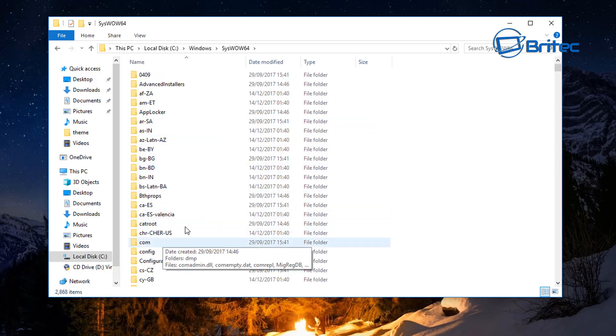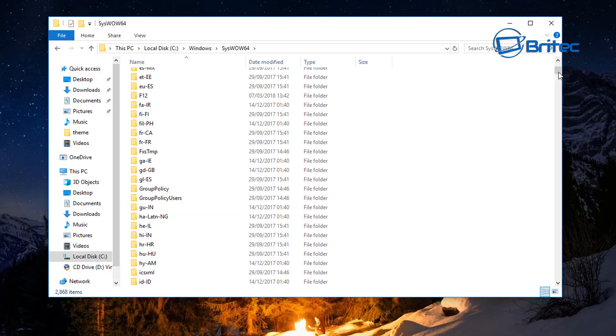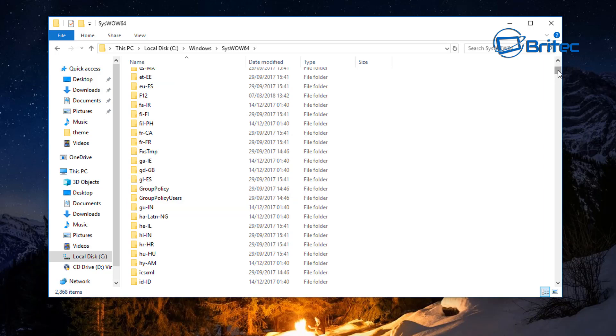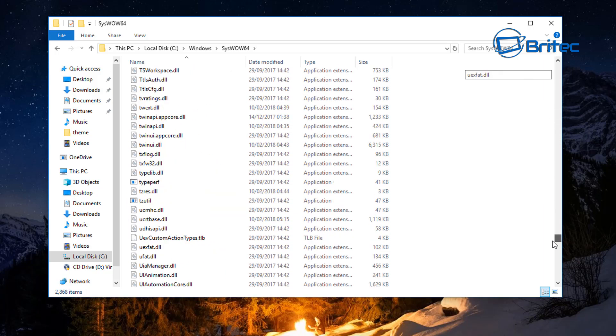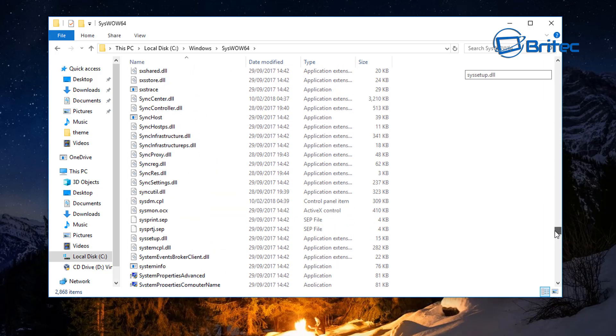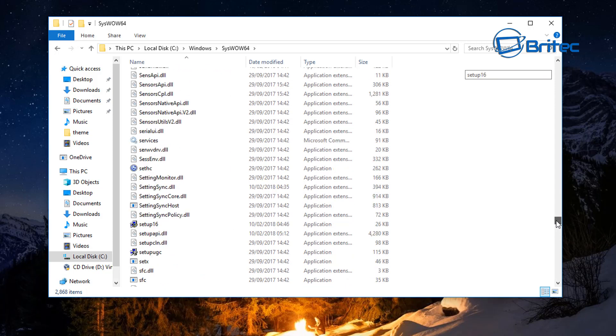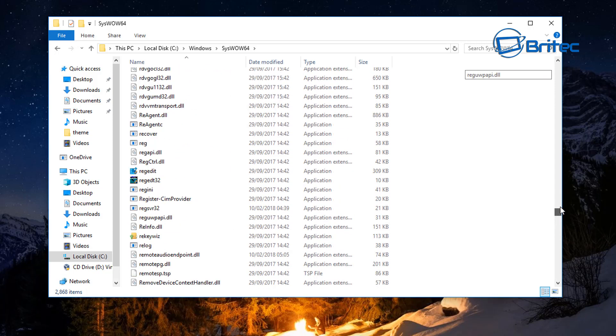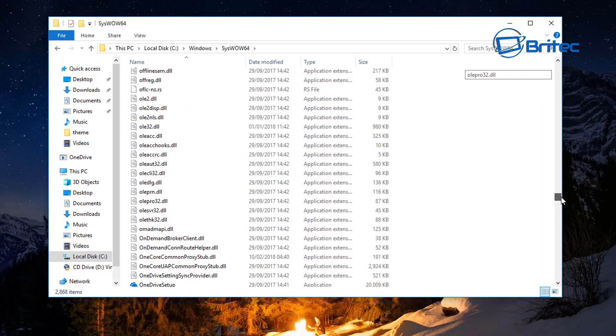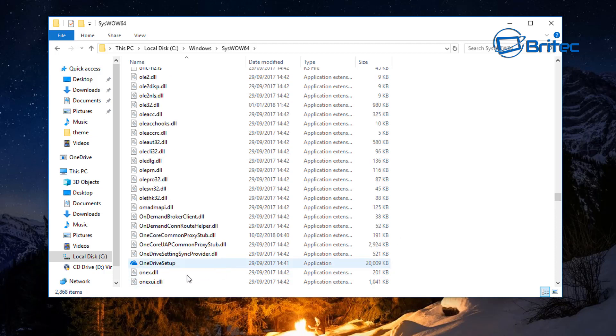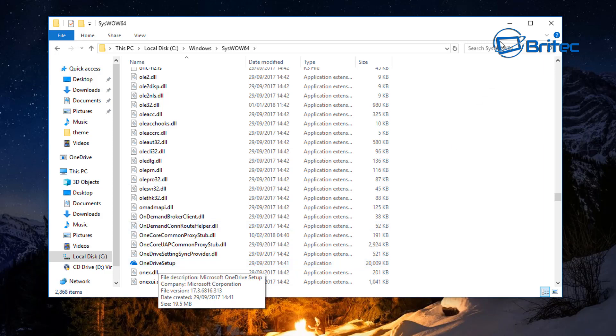Go in here and come down and look for OneDrive. Just going to quickly look here and there we have it right there - OneDrive setup. This will install it. Now you don't have to click on this and look for this.